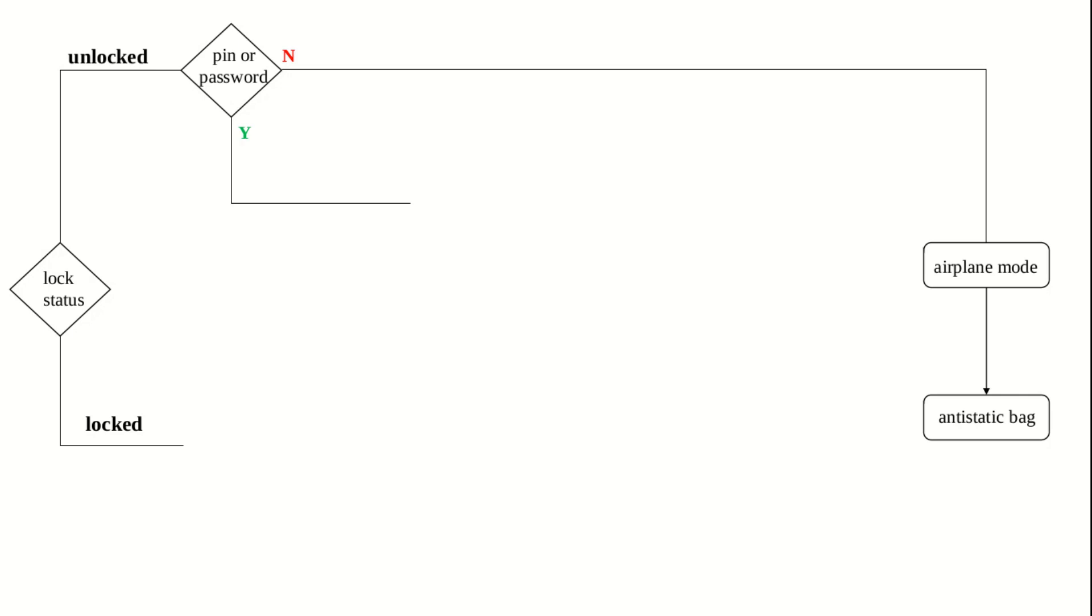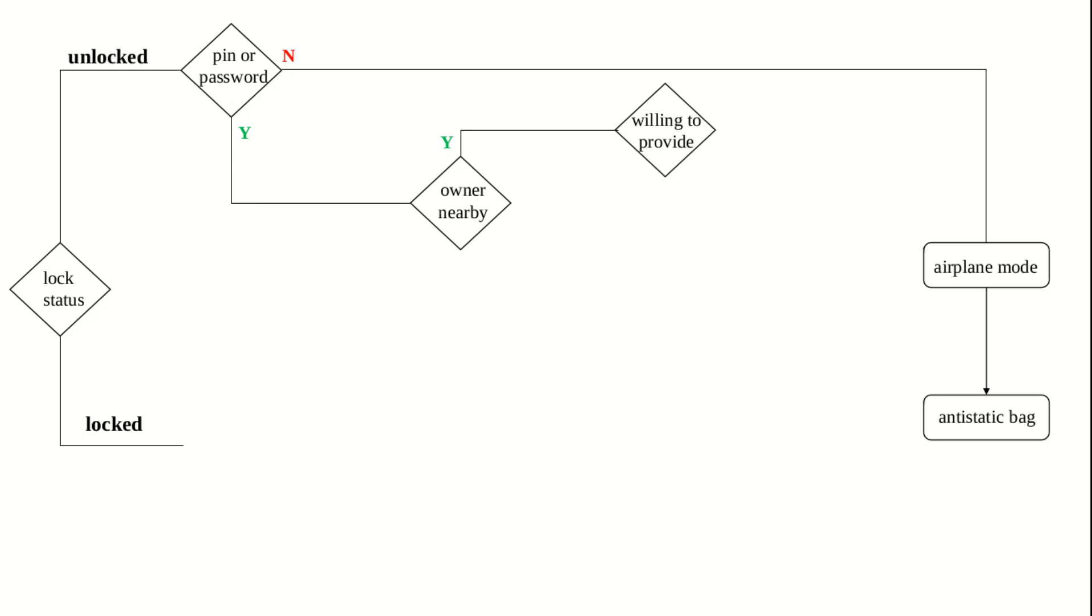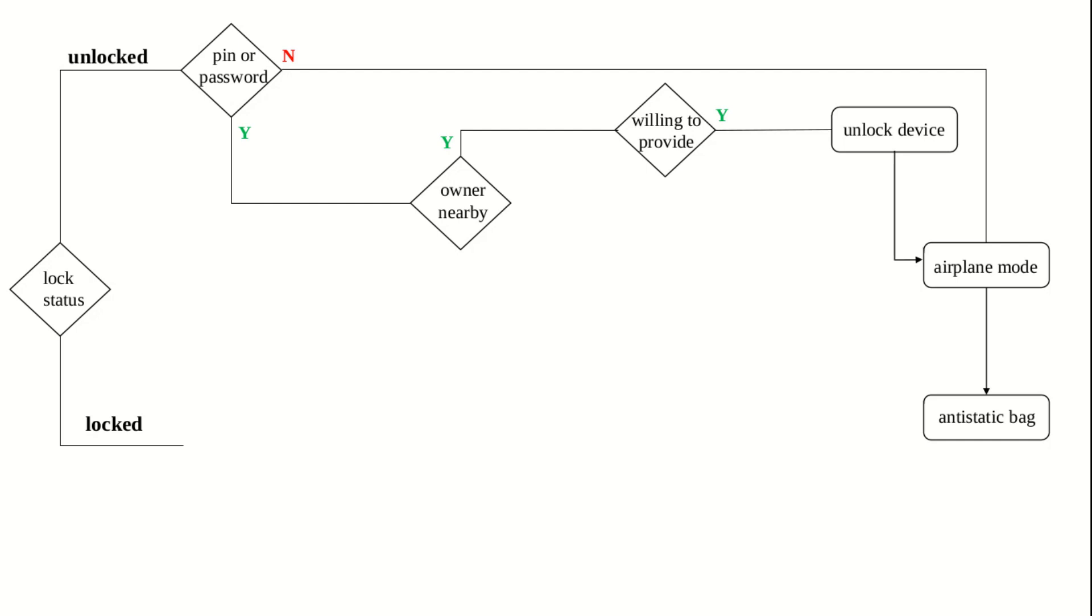If the device does have a security mechanism in place, the responder can query if the owner of the device is in the vicinity. If the owner is nearby and is willing to provide the pin, password or pattern, then the device's settings can be changed by removing all security mechanisms, thereby unlocking the device permanently. Then the device can be put in airplane mode and placed inside an anti-static bag.